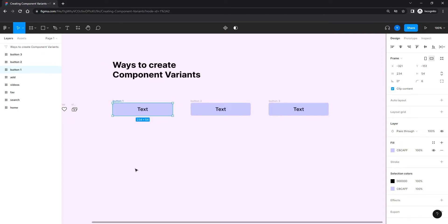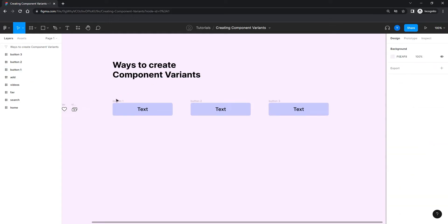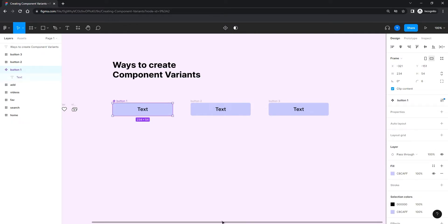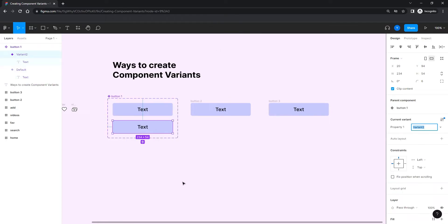It really doesn't matter how complex the component is. I have a frame called 'button one' with a text, and I'm creating a component out of it. After I create the component, I can hit the 'Add Variant' button, which gives me the option to add another variant. The moment I do that it adds another variant to my component. I'll control Z for a second.